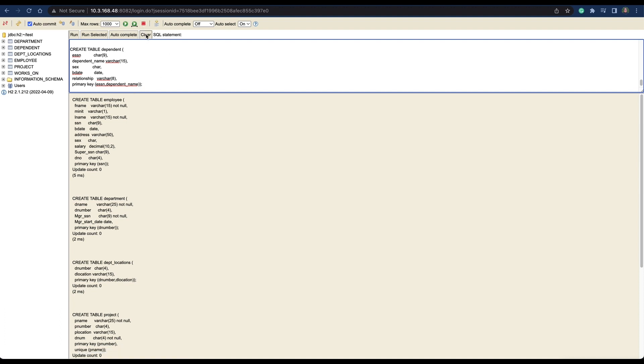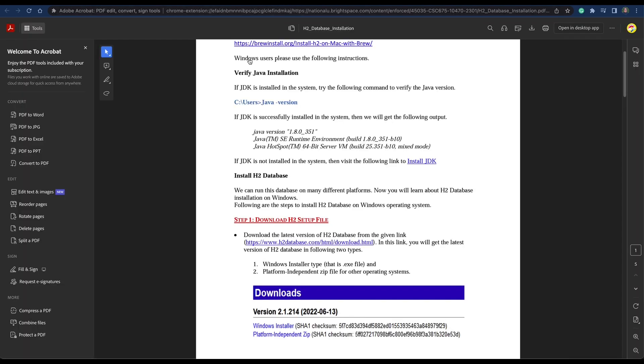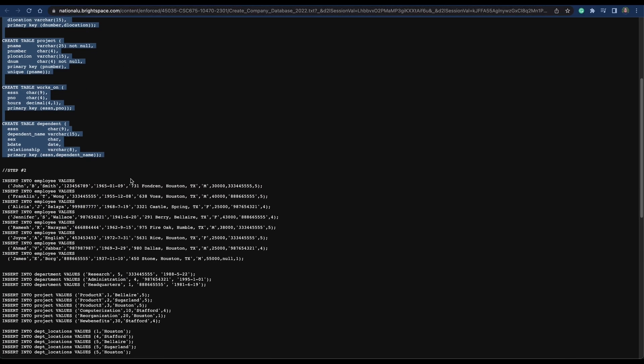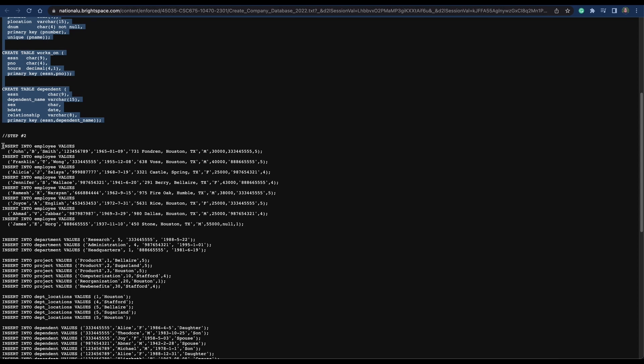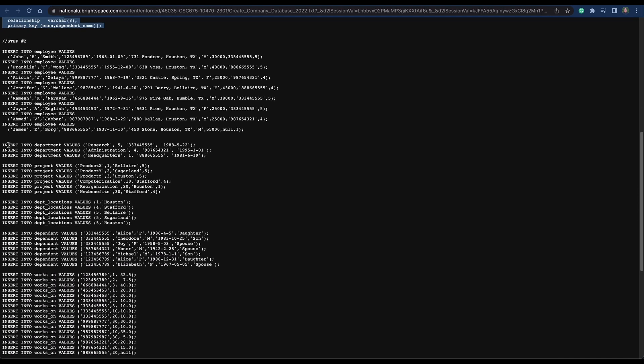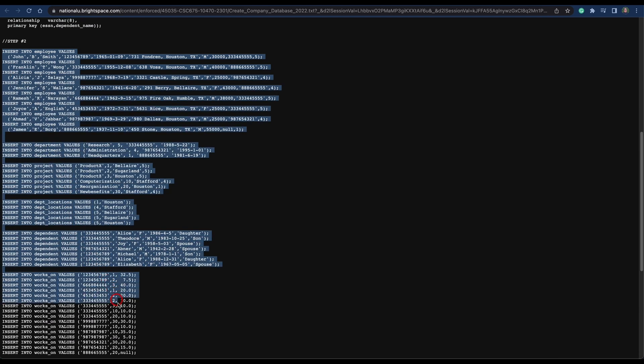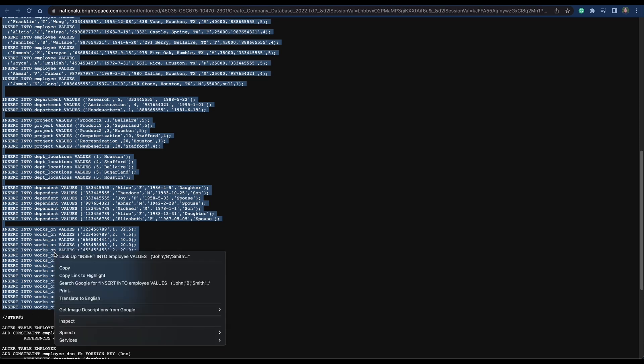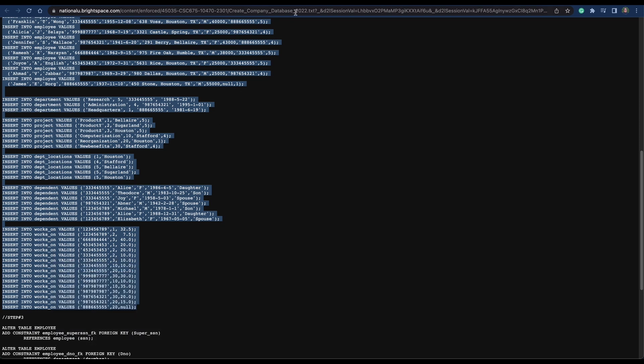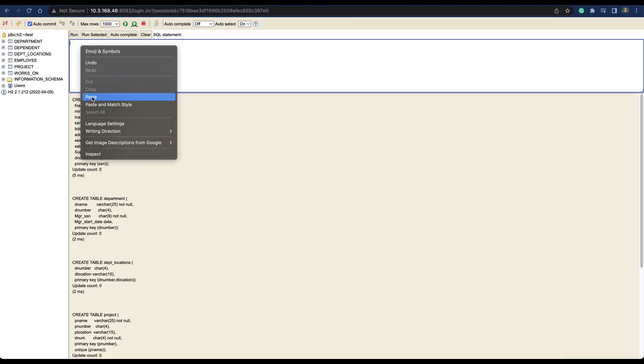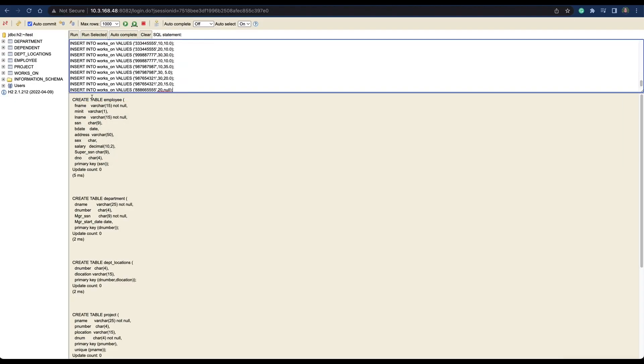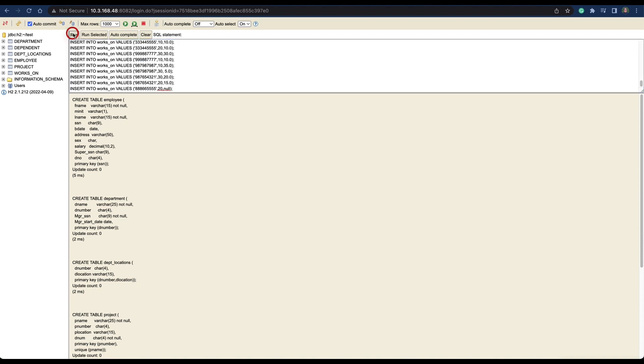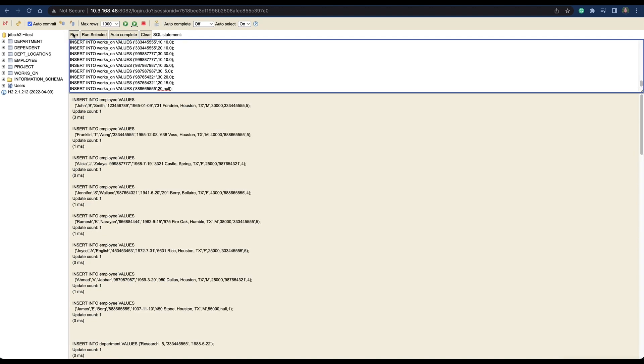Now we come back again, clear this, and now we're going to do the joins. Copy all those - this is all the database. Copy, paste it, we run it. It's going to run and create all the information again.